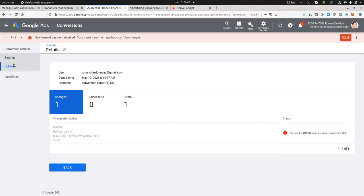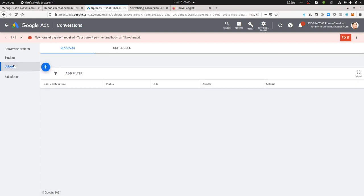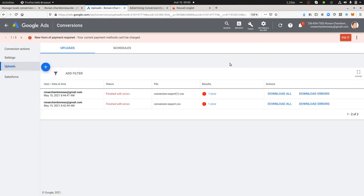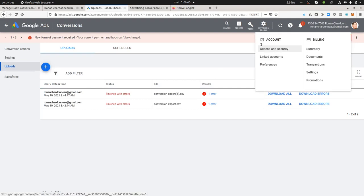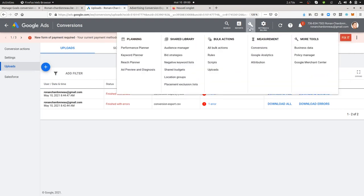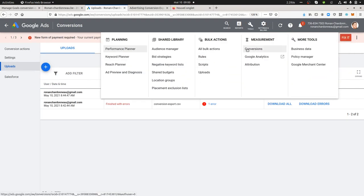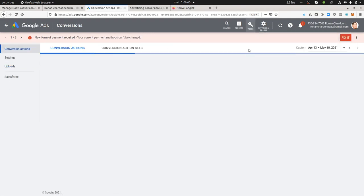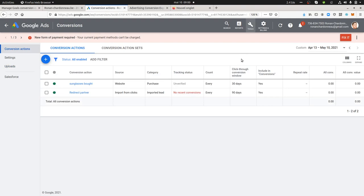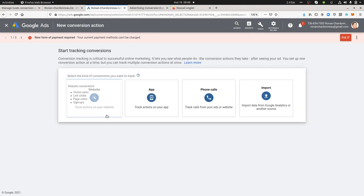This file that you're going to extract over here, you need to go within the respective platform. You will need to go over here within Google Ads, for example, if this is what you want. Then you go over here in tools, then you go over here in conversions.